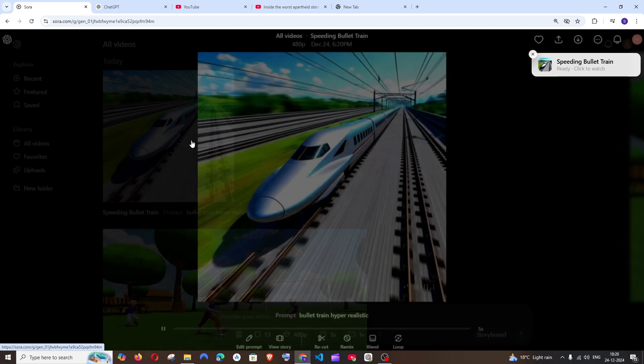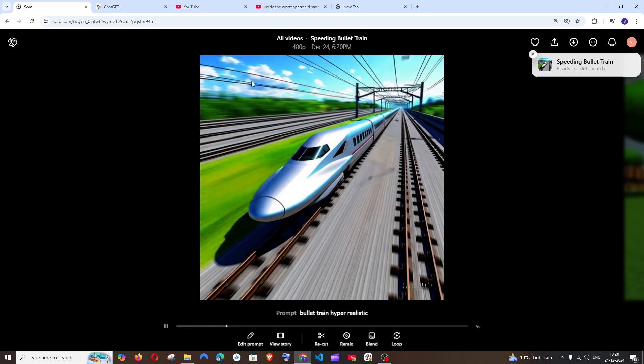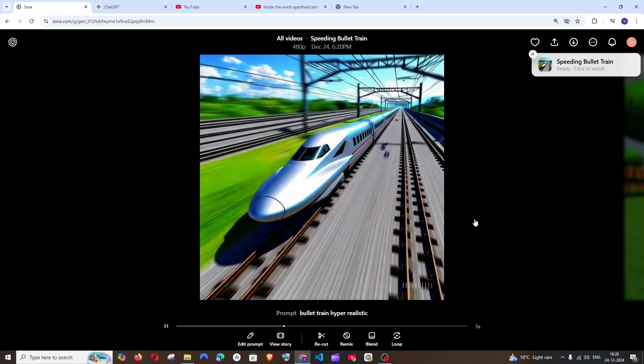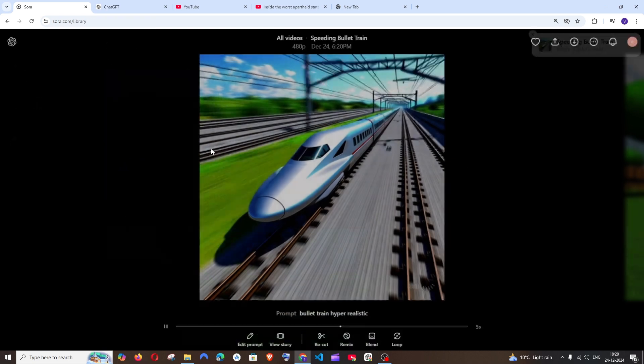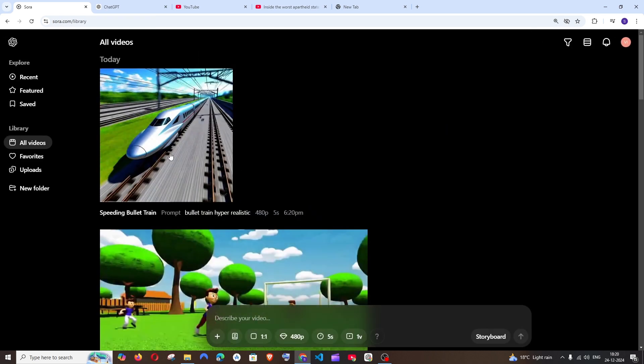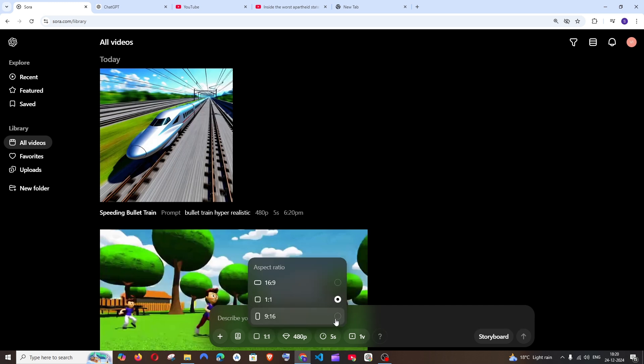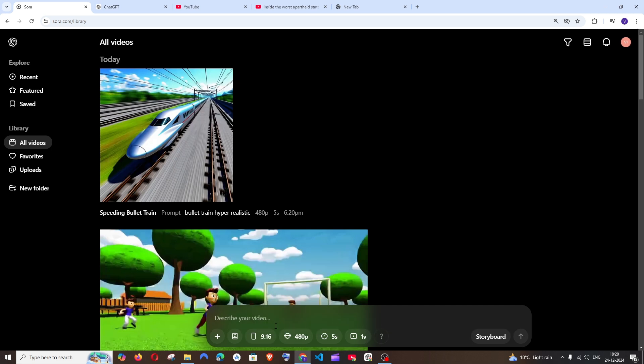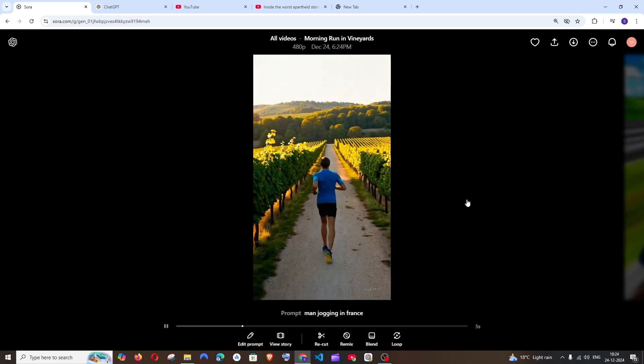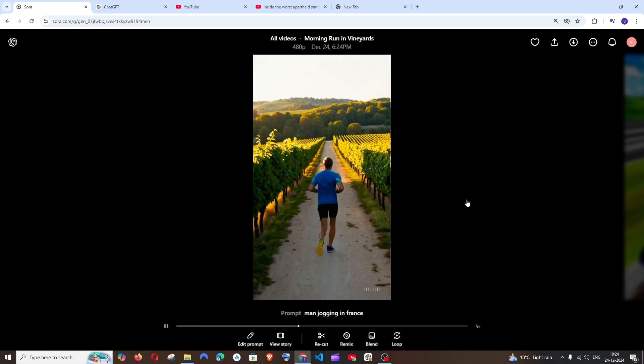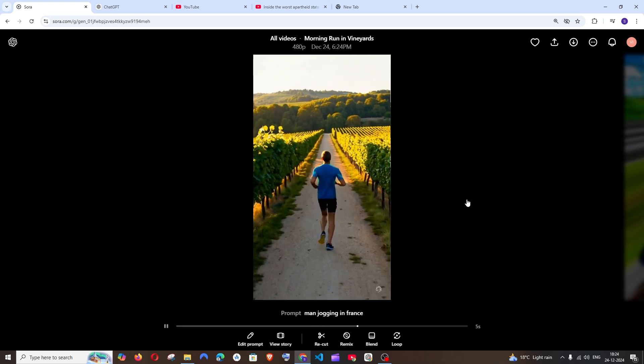So this is the 1 is to 1 ratio. It's basically like a square. And next let me go with 9 is to 16 which is like the TikTok format. And this is how the 9 is to 16 aspect ratio looks.